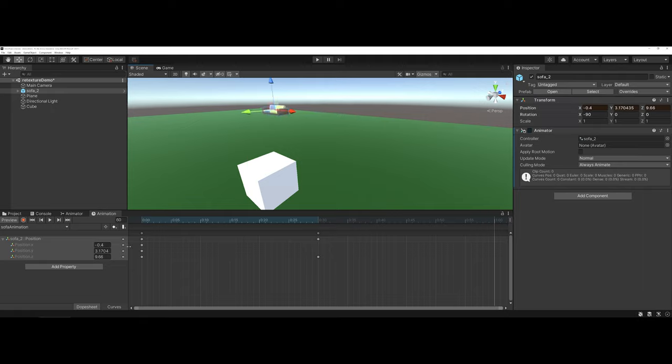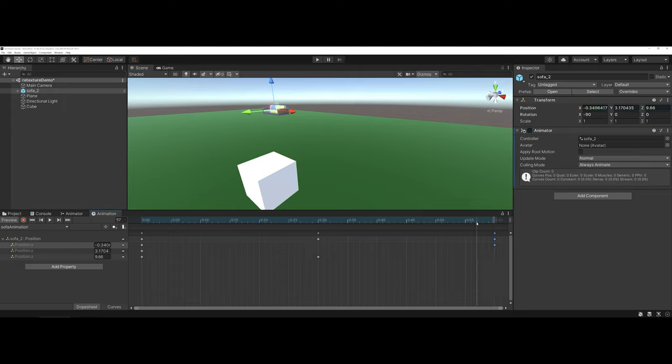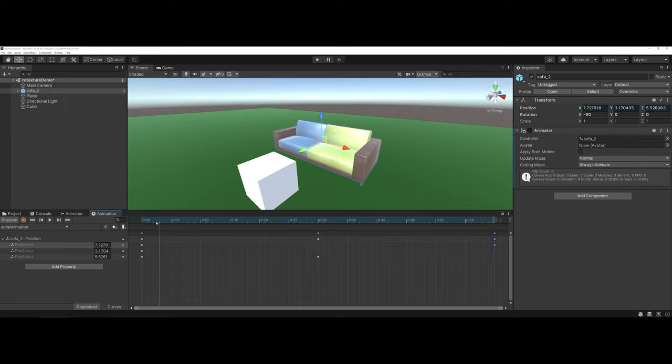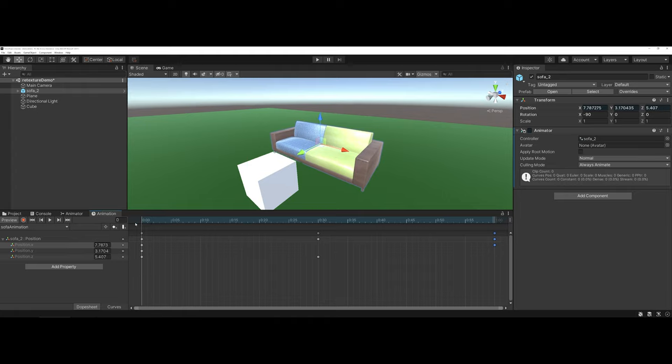And then once again, I can come in and click on the dropdown to add a key. And now you can see my object moves fluidly.